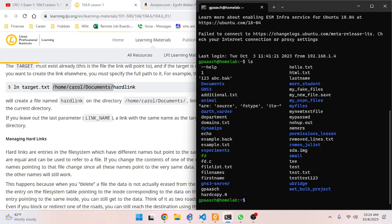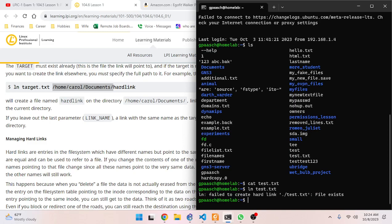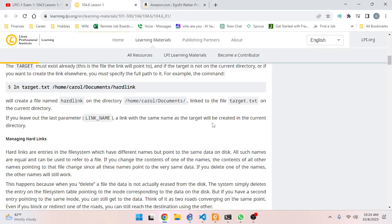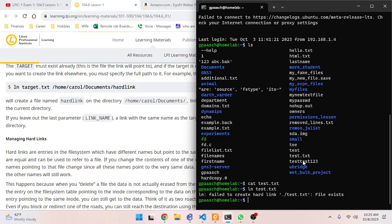Let's try it with `test.txt` - that's just an empty file. So let's do `ln test.txt` and then nothing else. It says that a link with the same name as the target will be created in the current directory, and it looks like in order for that to work you can't be in the same directory.